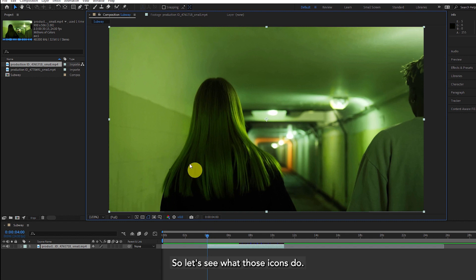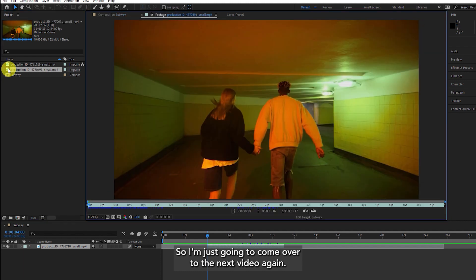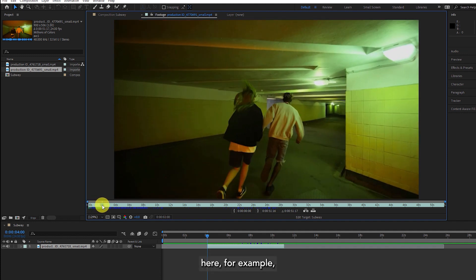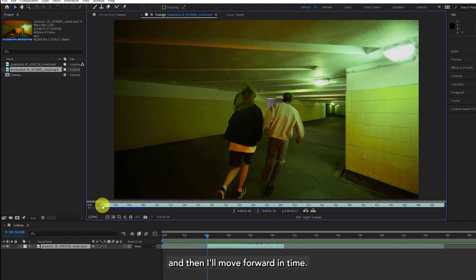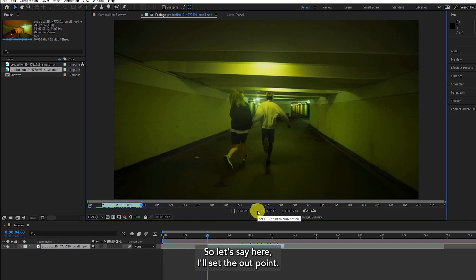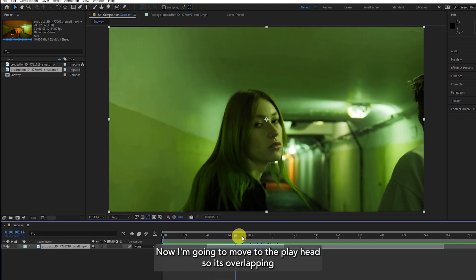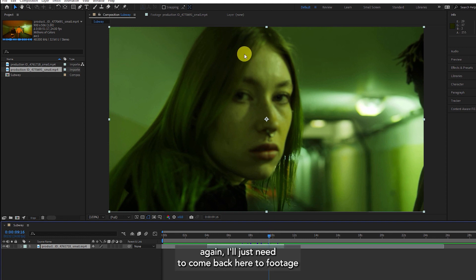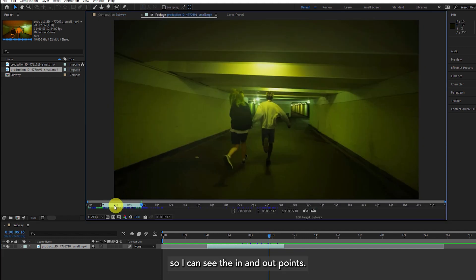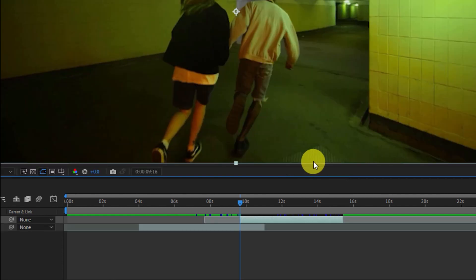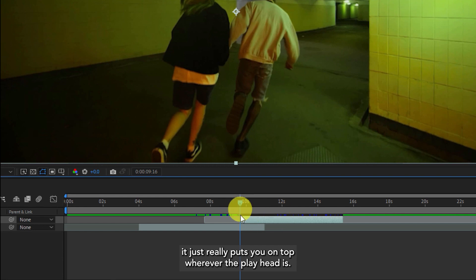Let's see what those icons do. I'm going to come over to the next video, double click on that, and set an in point — let's say here for example. Click on the in point icon and then move forward in time — let's say here I'll set the out point. Now I'm going to move the playhead so it's overlapping my existing video clip. If I choose overlay edit, you can see it just puts it on top and wherever the playhead is that's where it will start from.